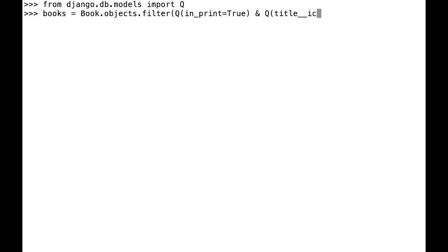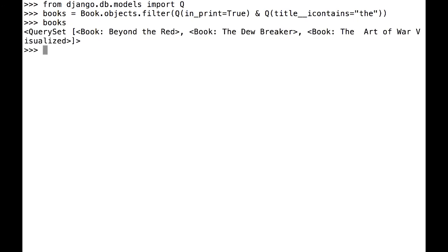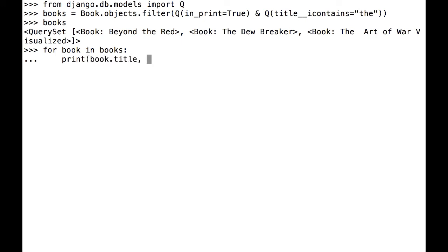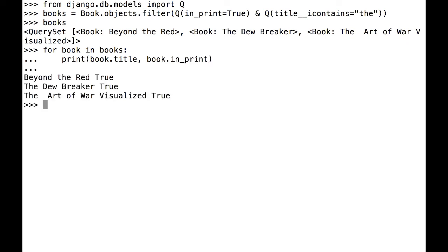In filter, I create my first query using the format Q, open paren, the query I want to run, and then close paren. Next, I put an ampersand and my next Q query. What is returned are all the books that are in print and whose titles contain the substring the.